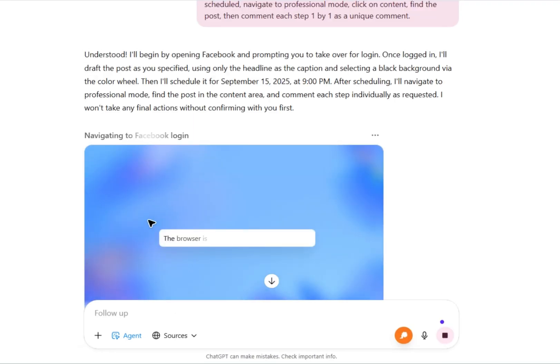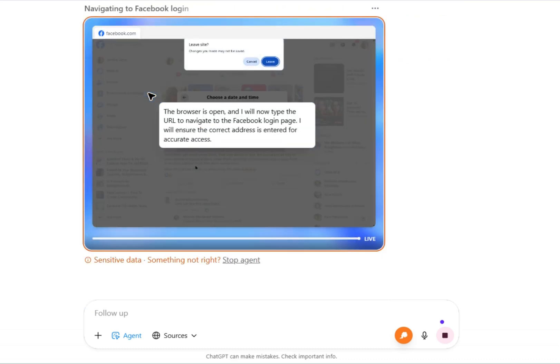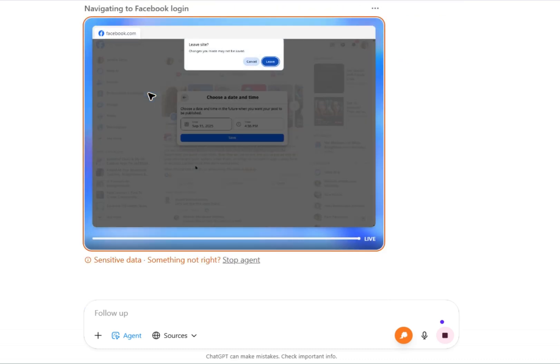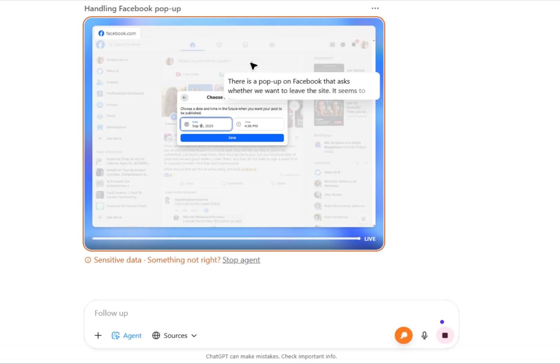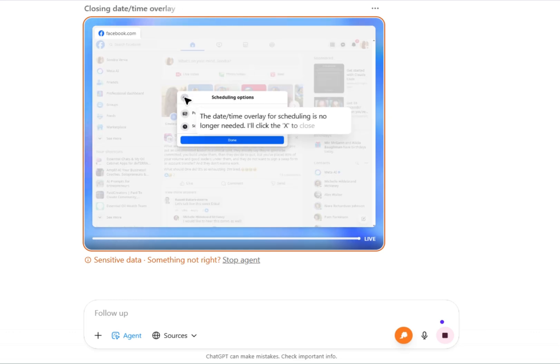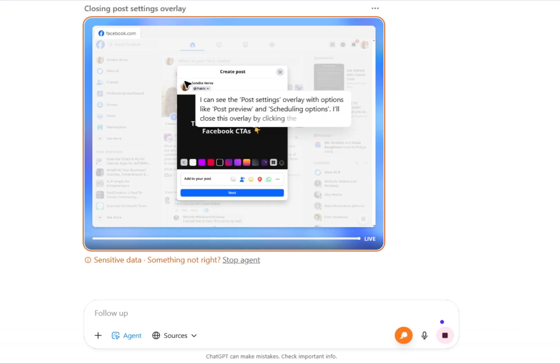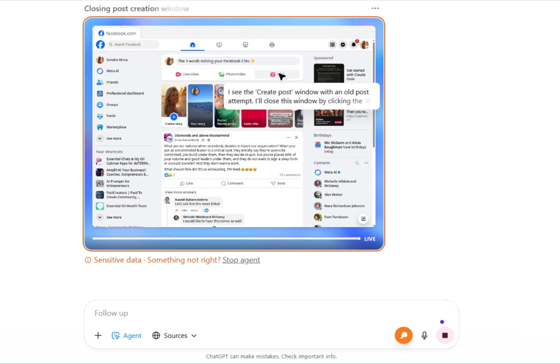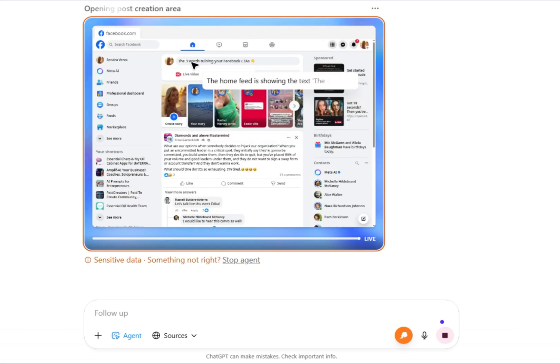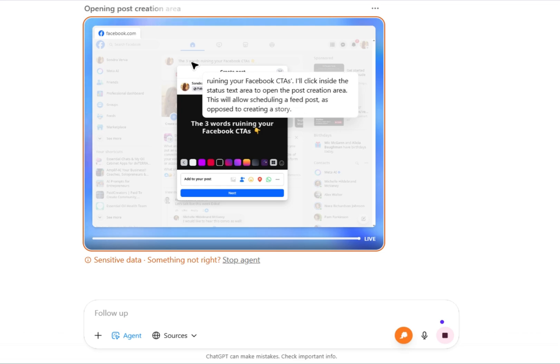Let's watch this as it begins to start navigating to log me into my Facebook, which I've already logged in in the past. Otherwise, your first time that you do it, it's going to ask you to log in and take over. Posting the post that we had set up. Pick the color.